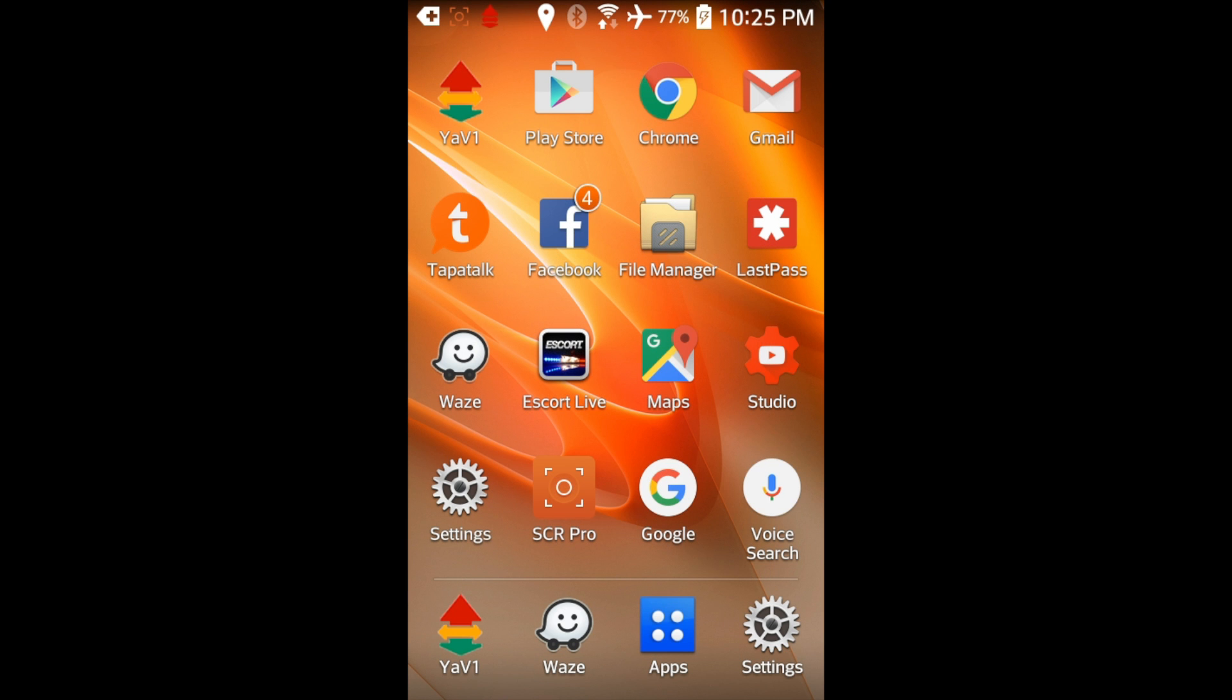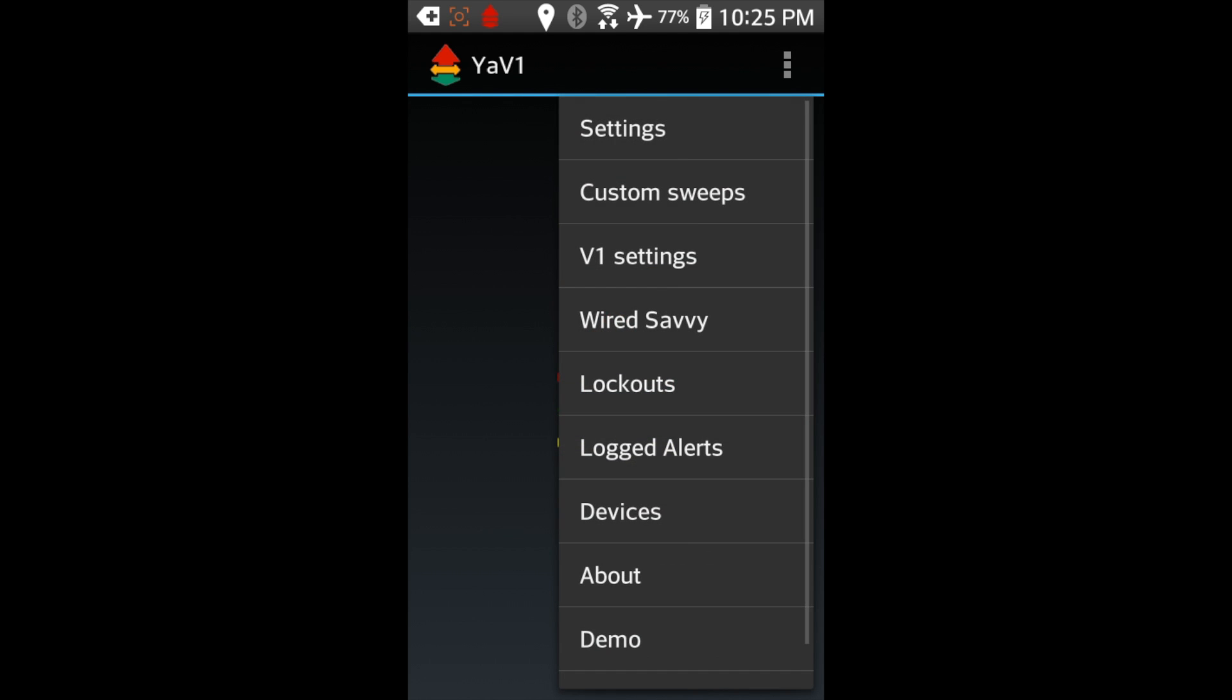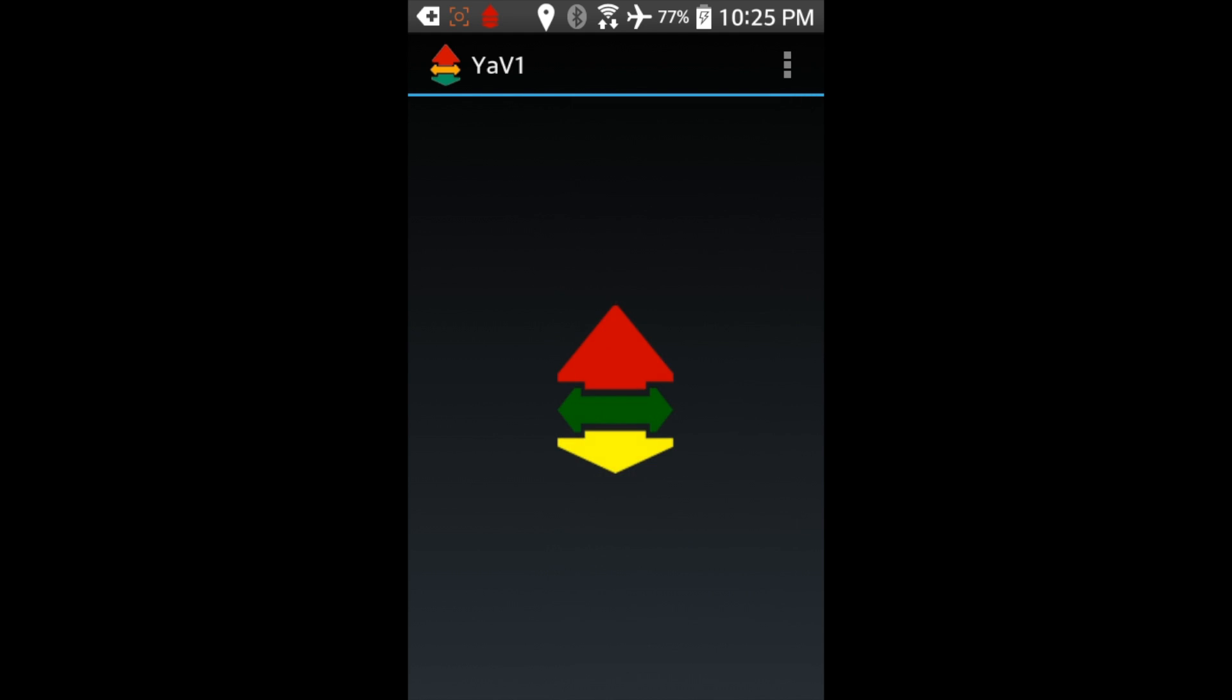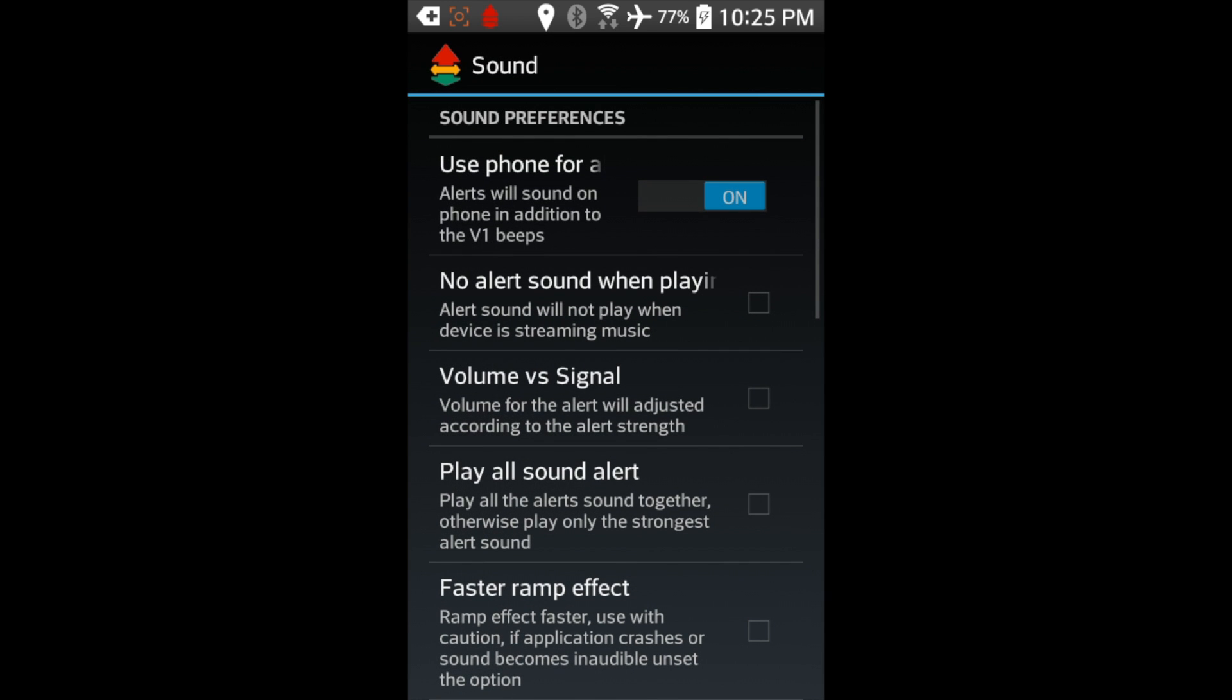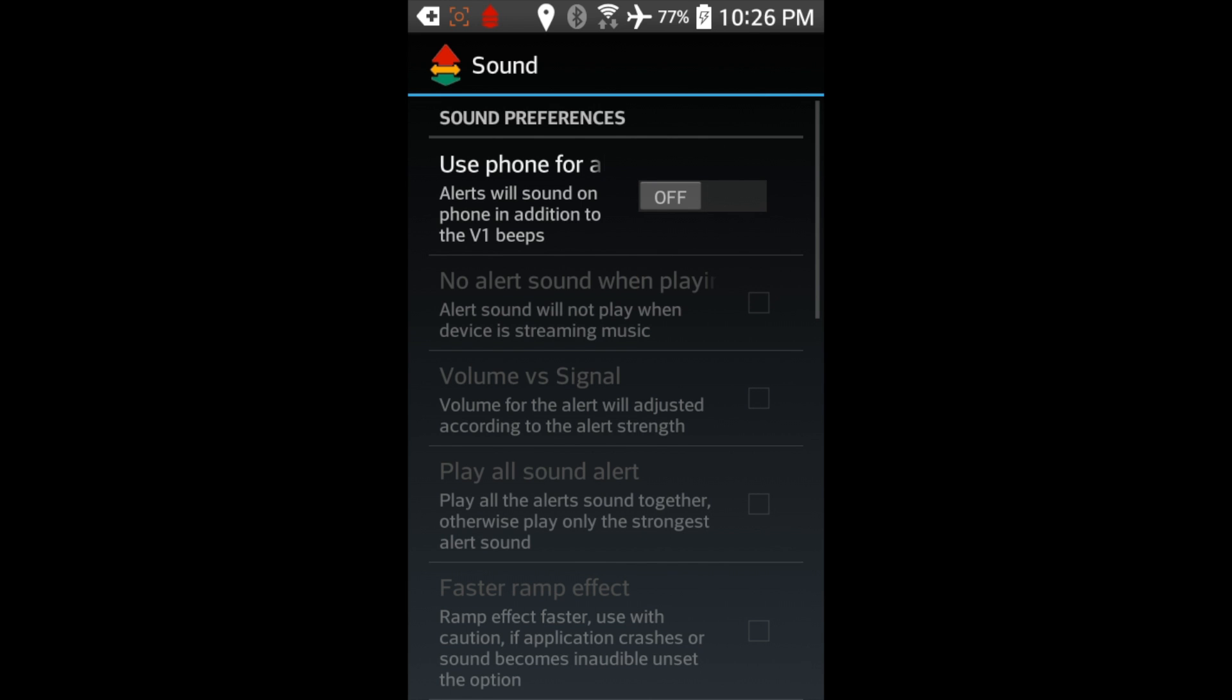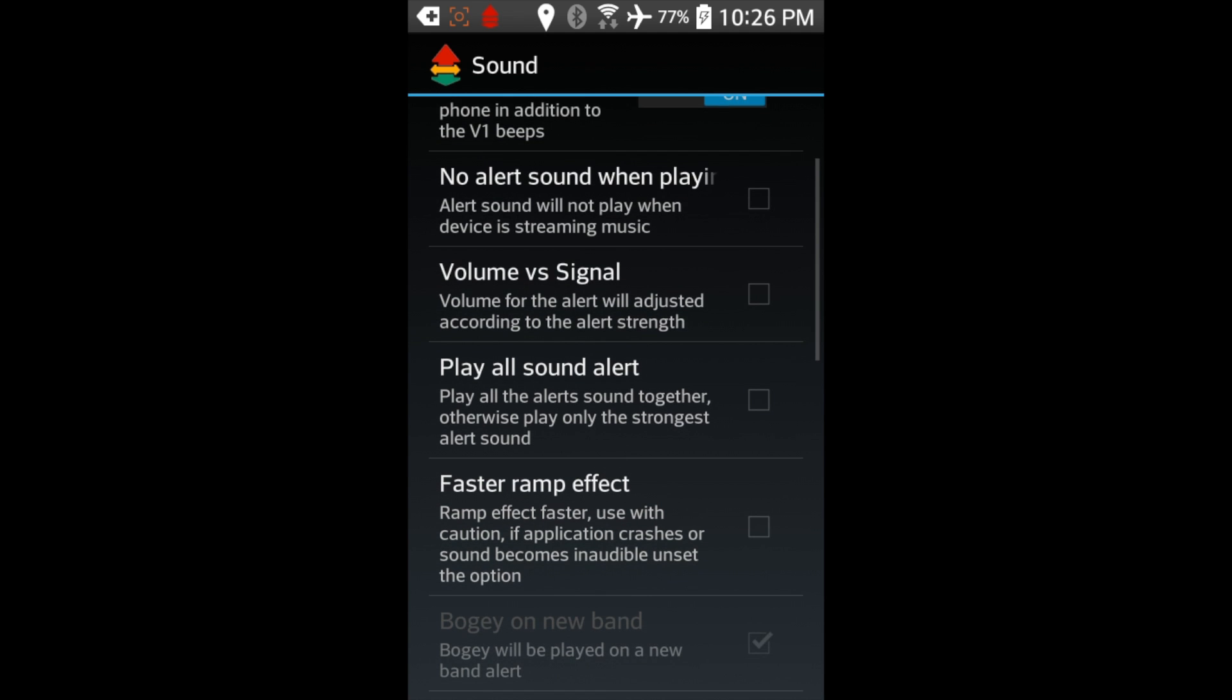And then finally, we're going to want to go into YaV1, and we're going to tell it which audio files to play and when. There's two different areas that we're going to need to set up here. So we're going to go over here to the settings, and we're going to first start with the sound section. This first section right up here says use phone for alerts. So we're going to want to make sure that this is turned on.